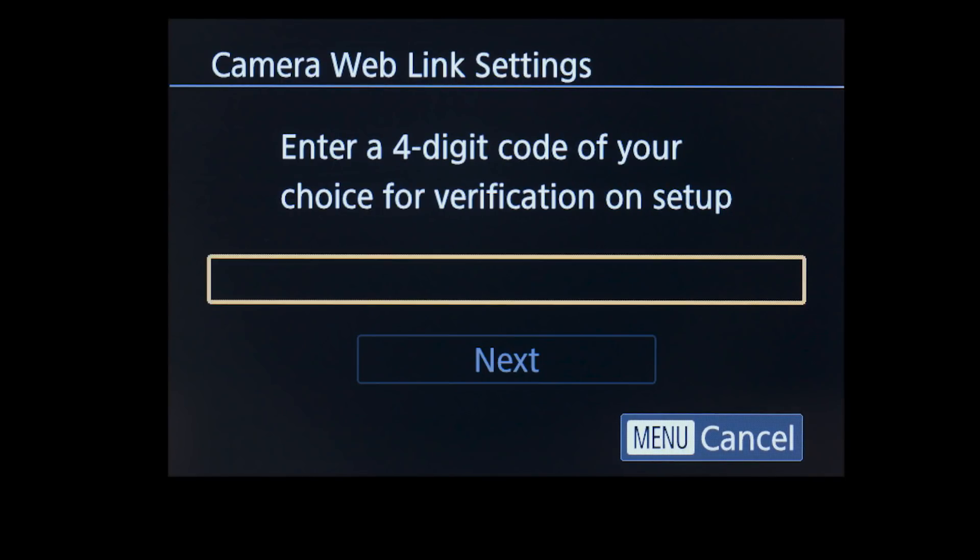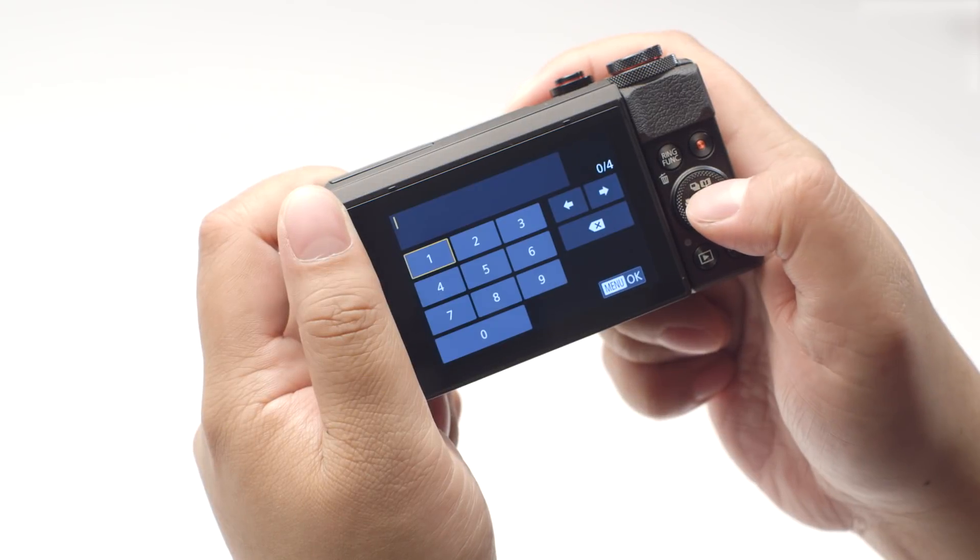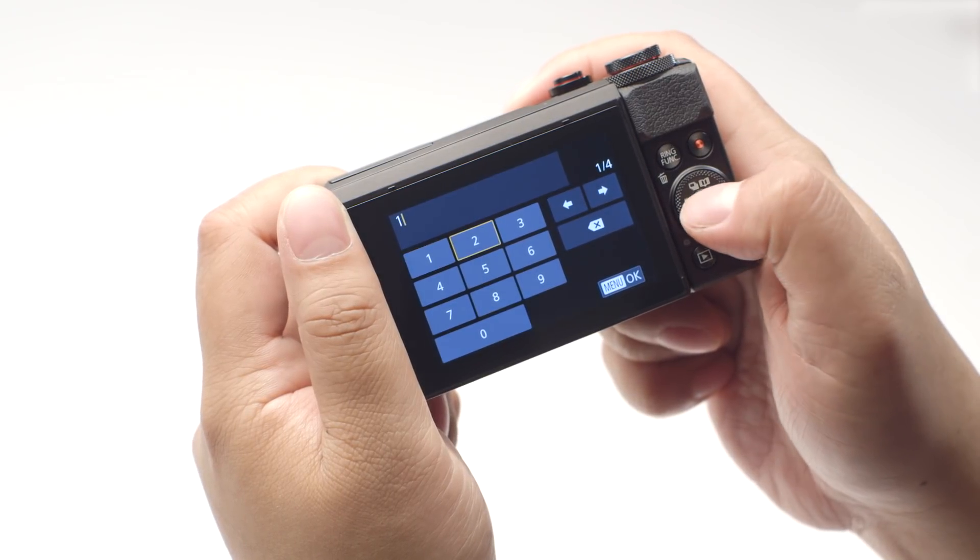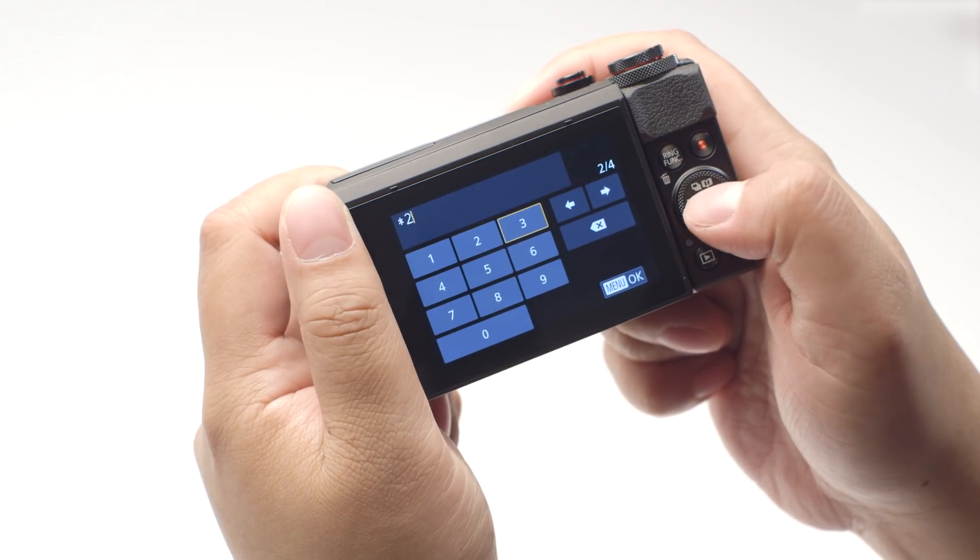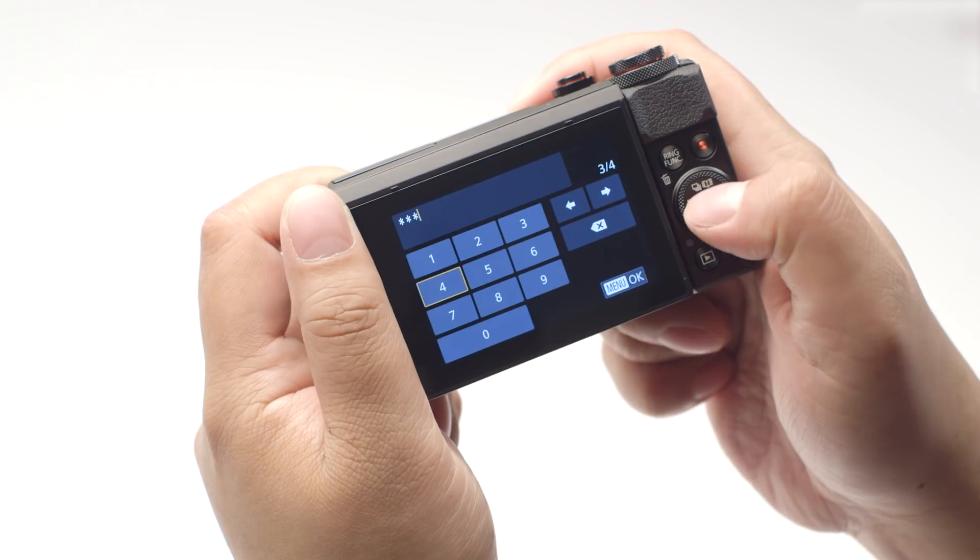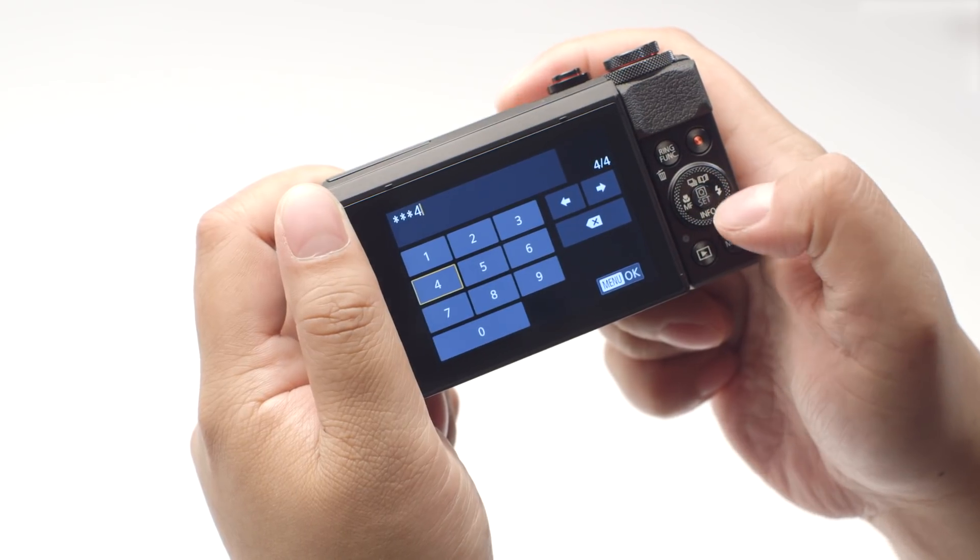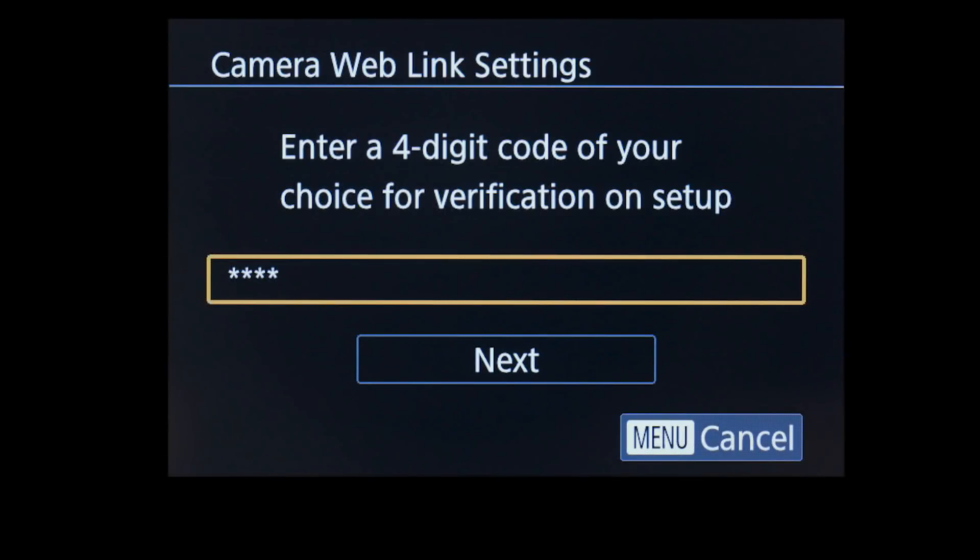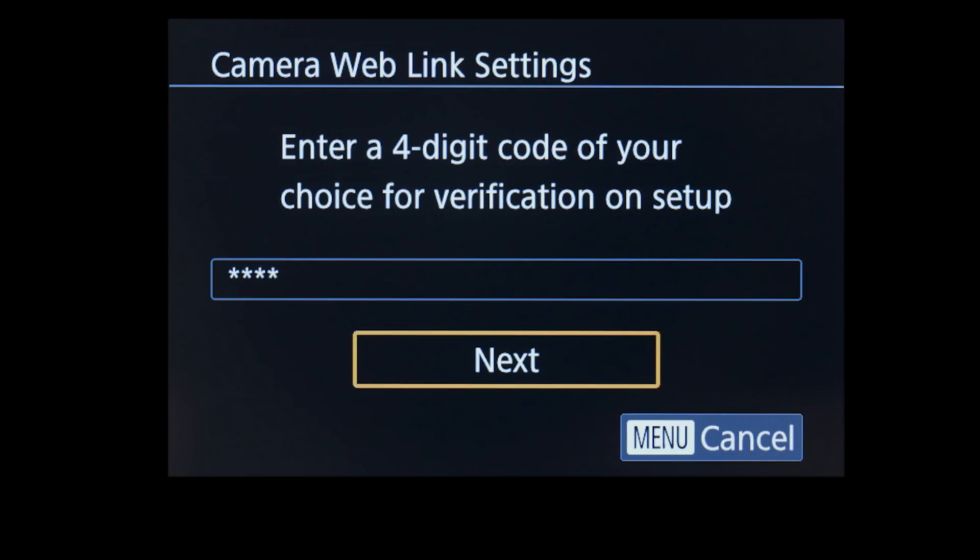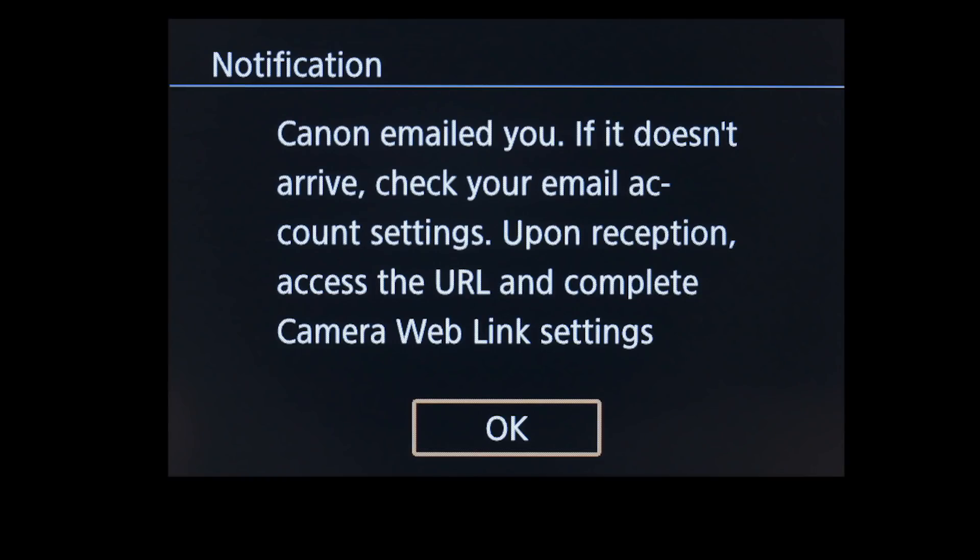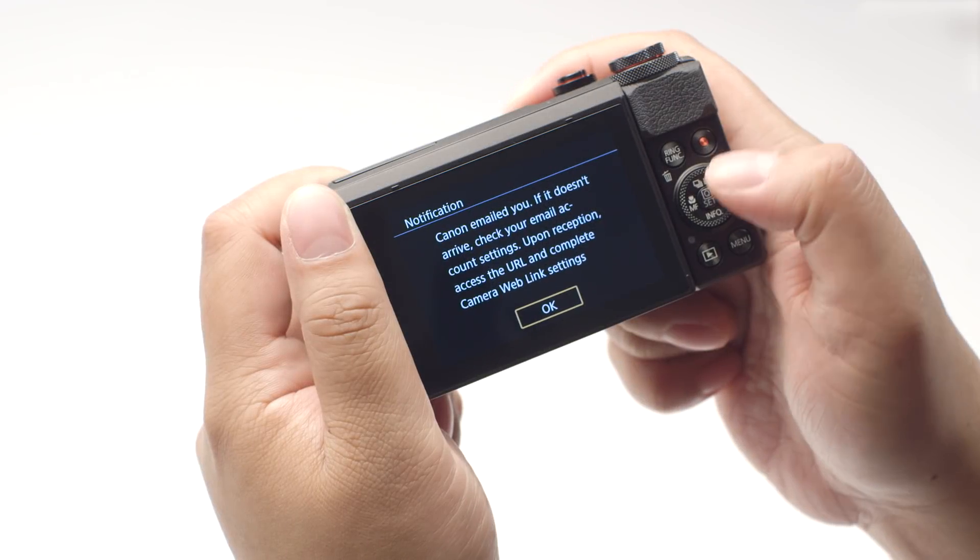Enter a four-digit code of your choice. Then press the Menu button. We will be using this code at a later step. Select Next. You will now receive an email with a link to the Canon Image Gateway website to set up your product. Review the instructions on this screen, then select OK.